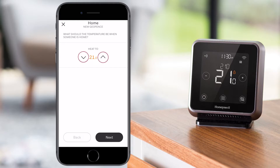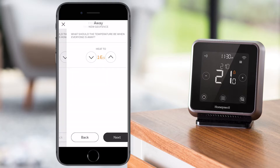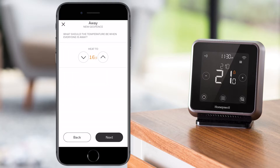Select the temperature that you prefer when at home and press next. Select the temperature you prefer when away and press next.